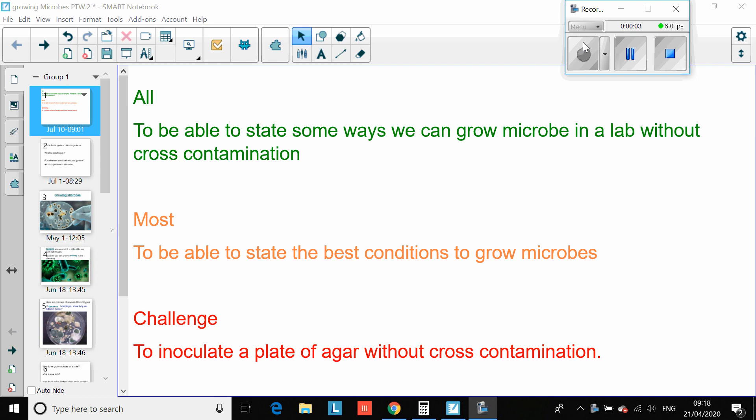Good afternoon Year 8. What we're going to be doing today is looking at how we grow microorganisms. We would have done this as a practical in class, so we won't get a chance to do this until we come back to school. I'm going to talk you through the theory of it today and set you a couple of tasks based around this.